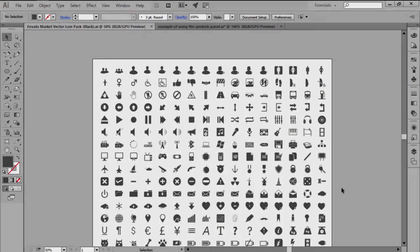Hi and welcome to another Illustrator in 60 seconds video, in which we're going to talk about symbols and see how they can improve a workflow. A symbol is an art object that you can reuse within your document by creating multiple instances, which will have a smaller footprint on your project's file size.